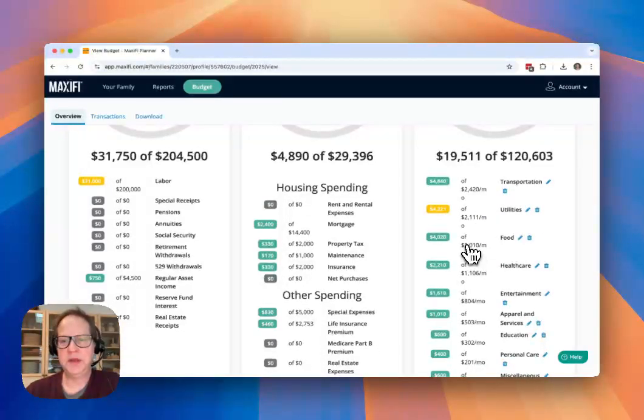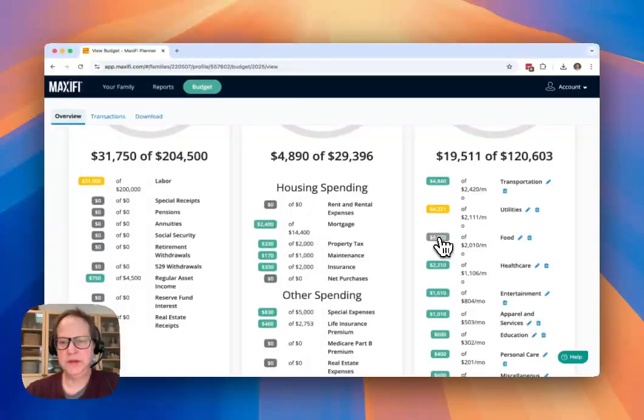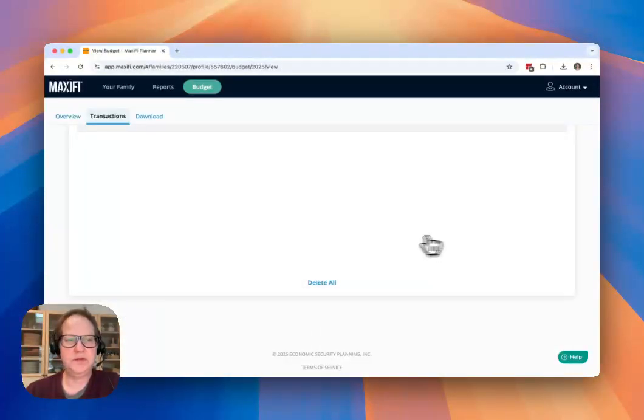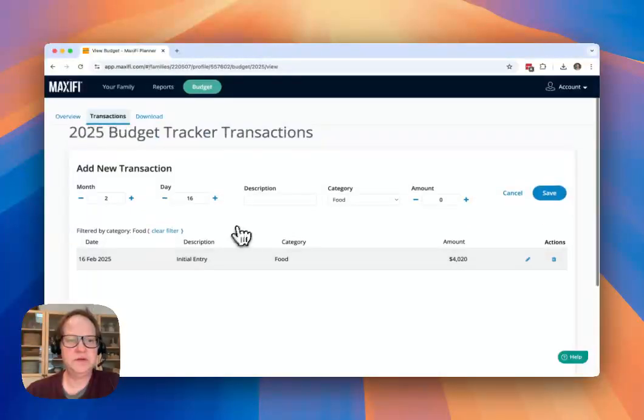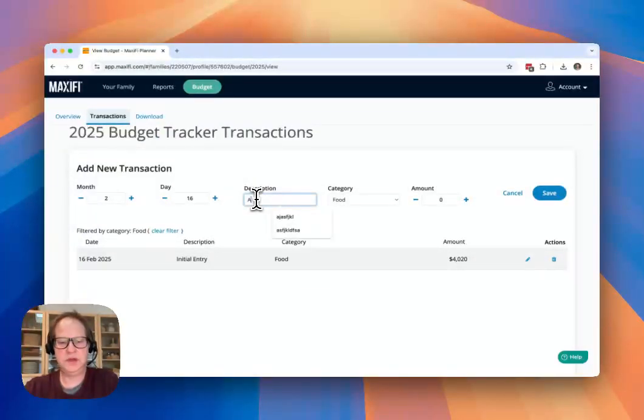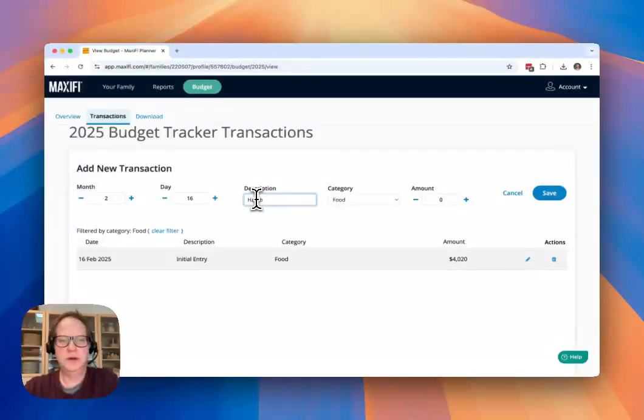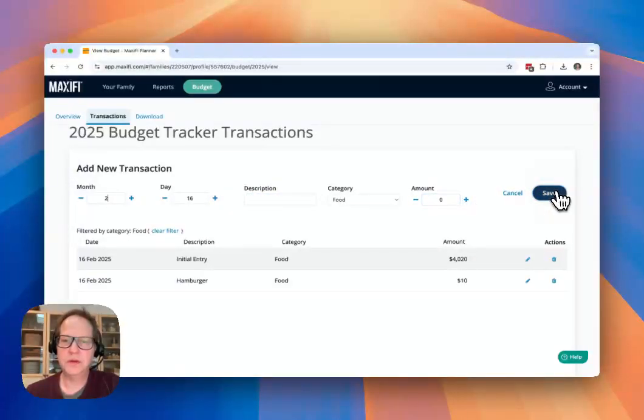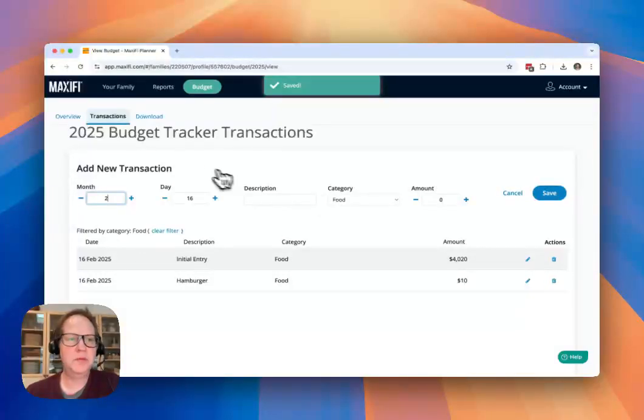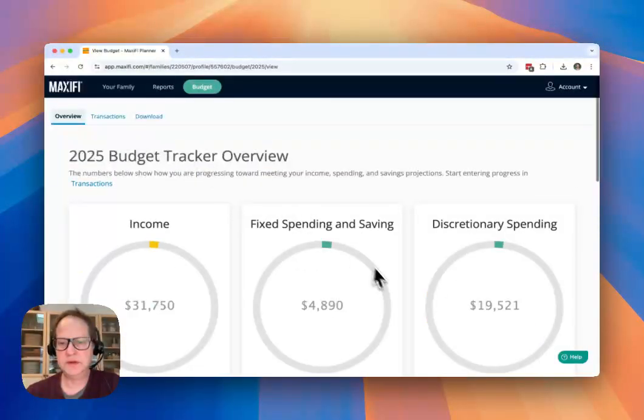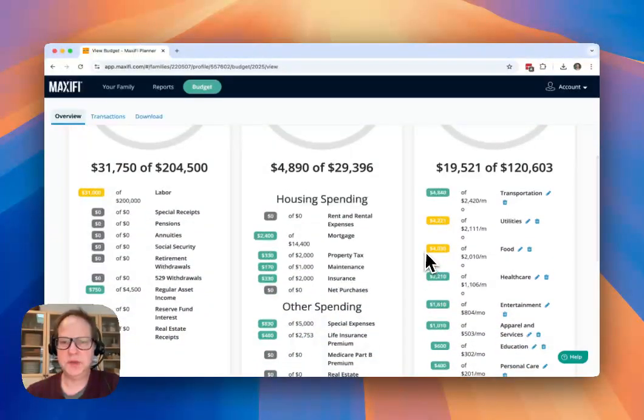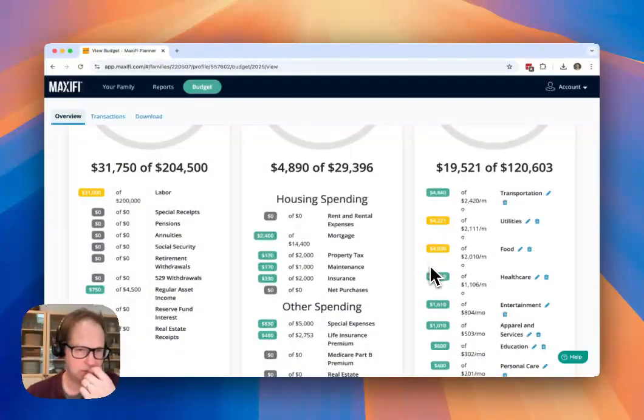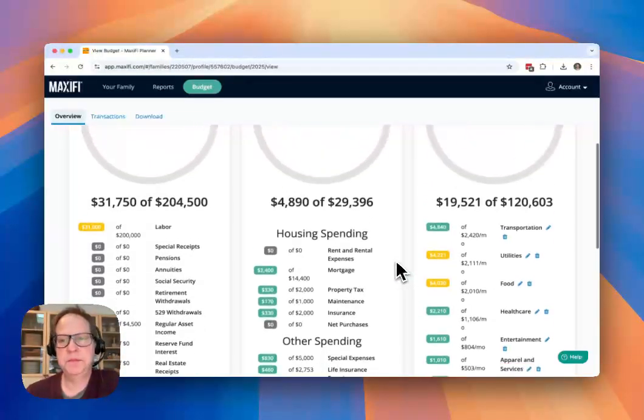And then if you want to zero in on any of these transactions, you can click on the number, let's say for food, and that'll take you to the transactions that have been entered for food. You can enter another transaction here. And when we go back to the overview screen, you'll now see that it has been updated to reflect the new transaction.